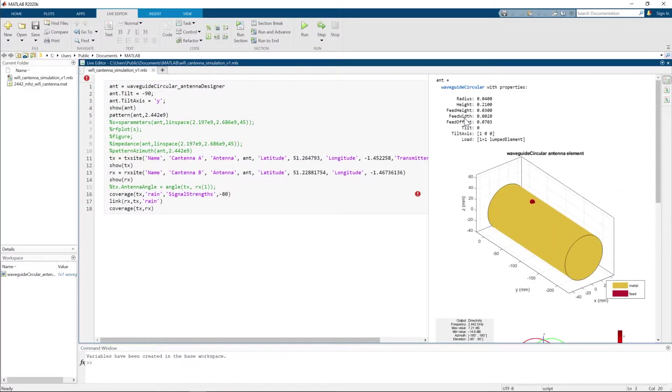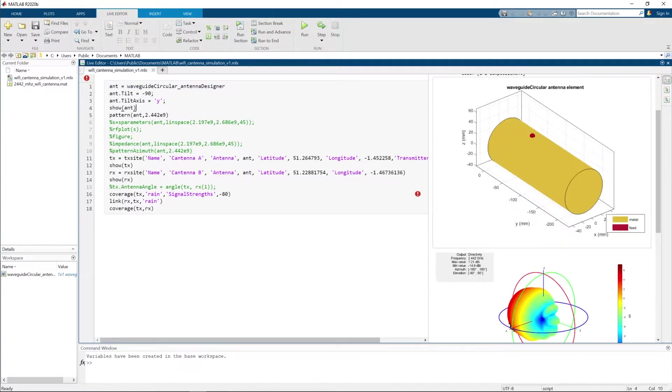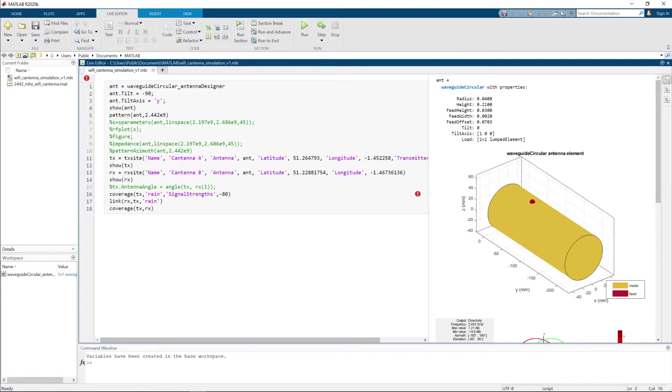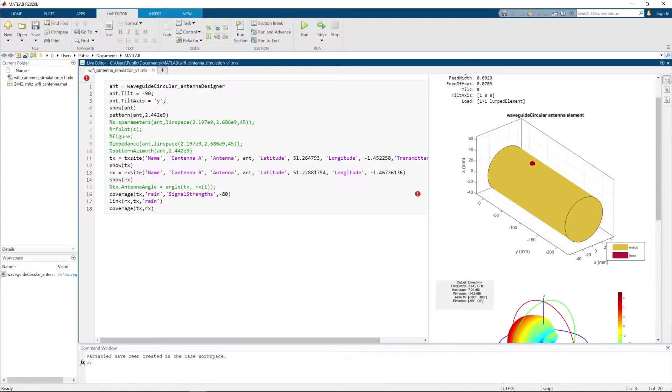Here I already have it. Next lines are optional and define antenna tilt and to which axis the tilt is connected. You can play with those parameters to get the feeling of how they apply to your antenna.